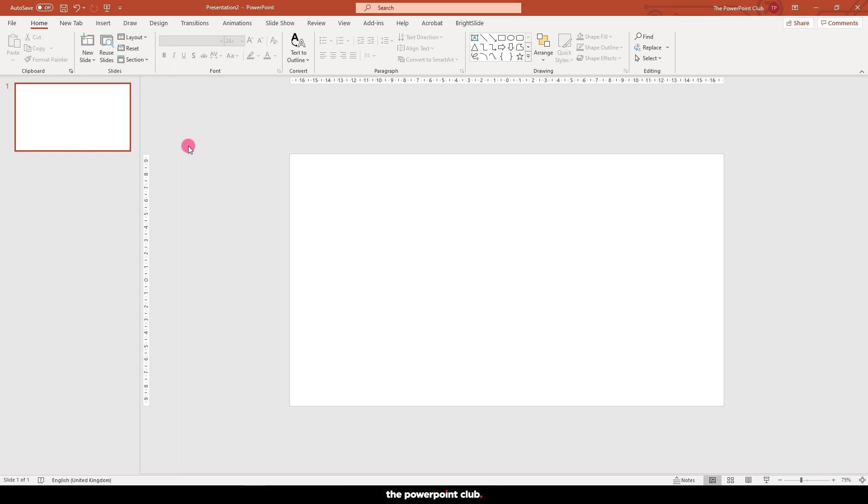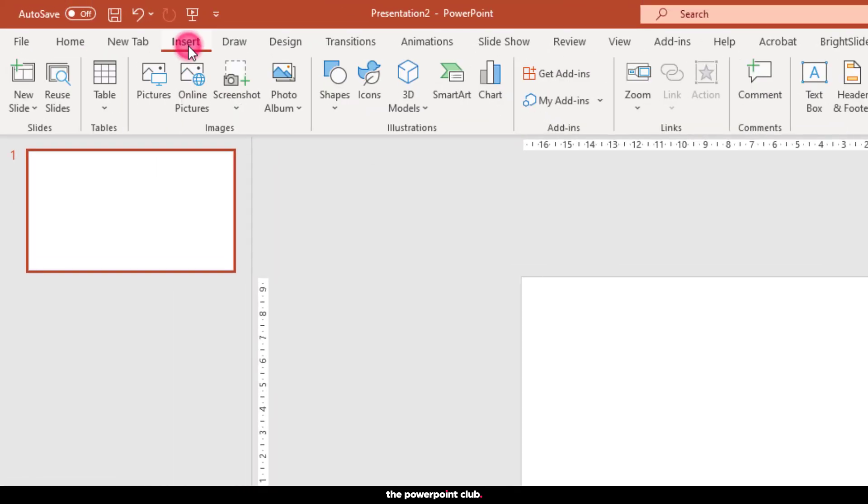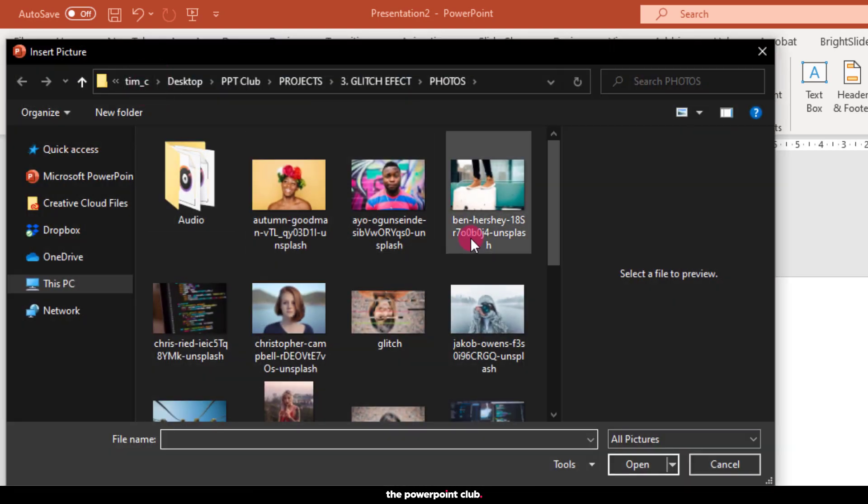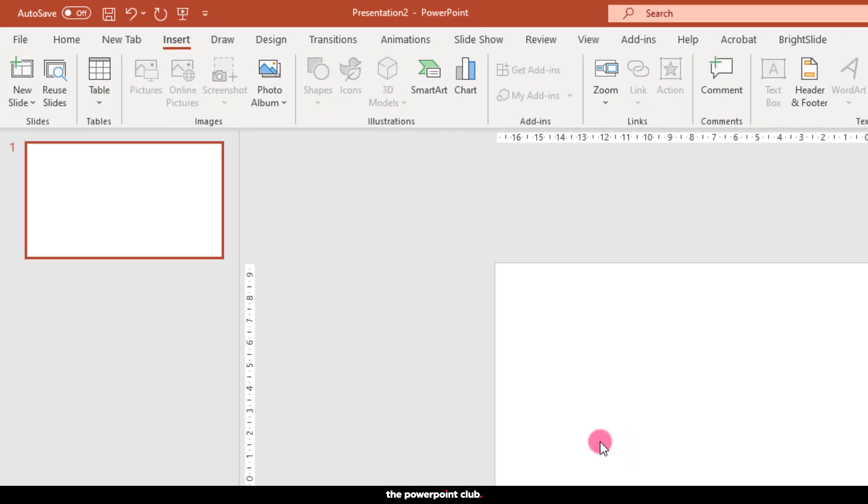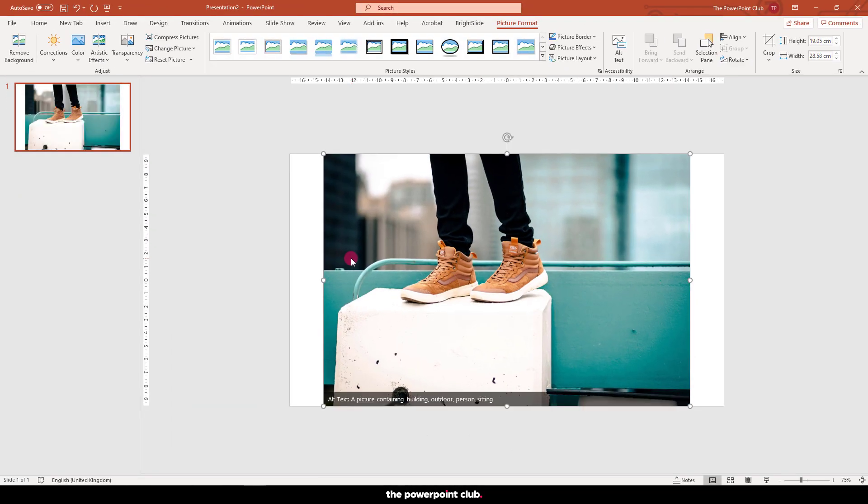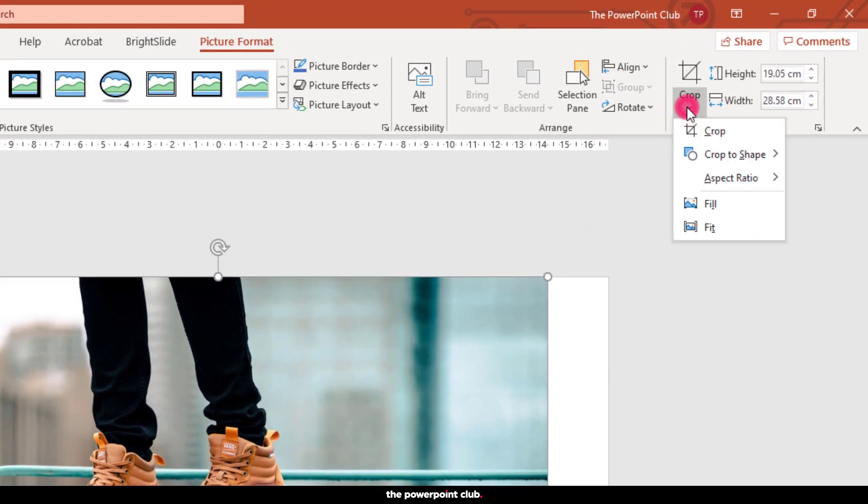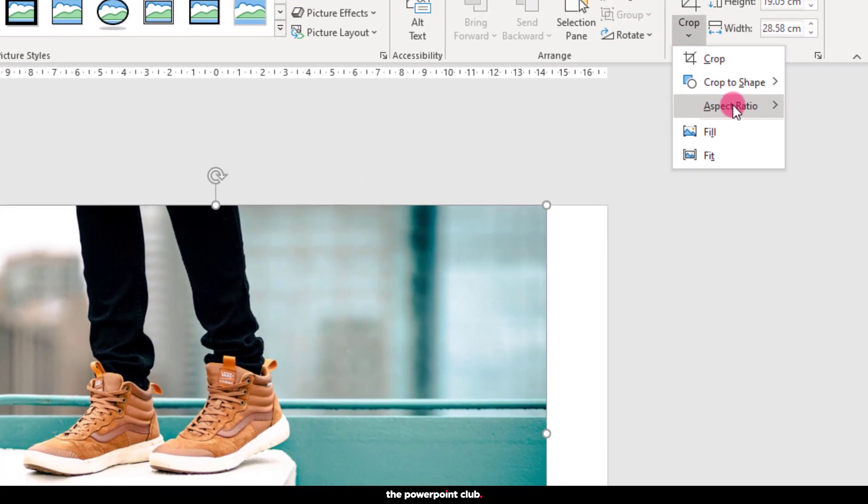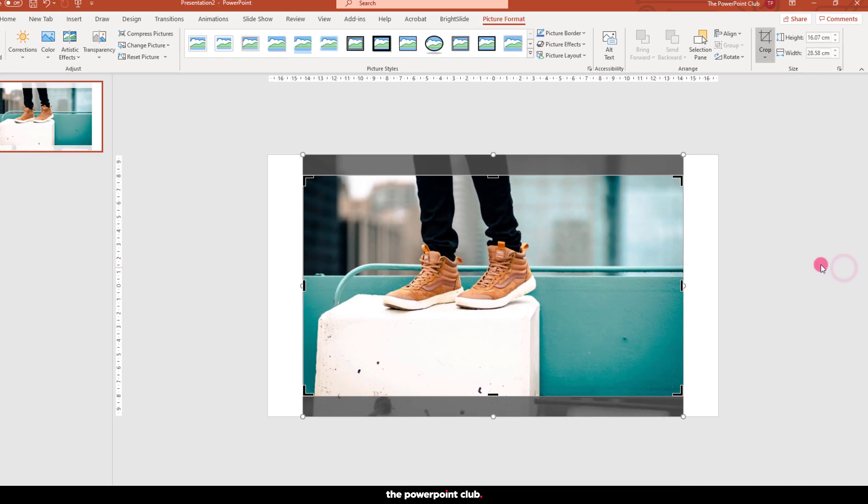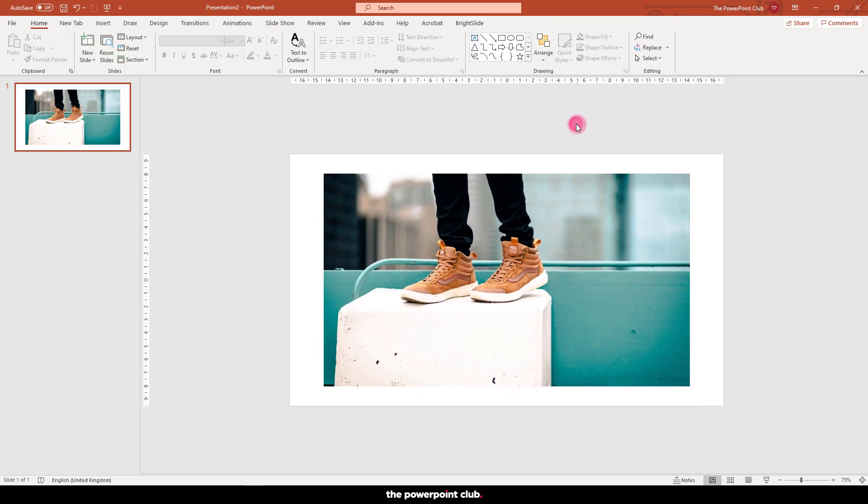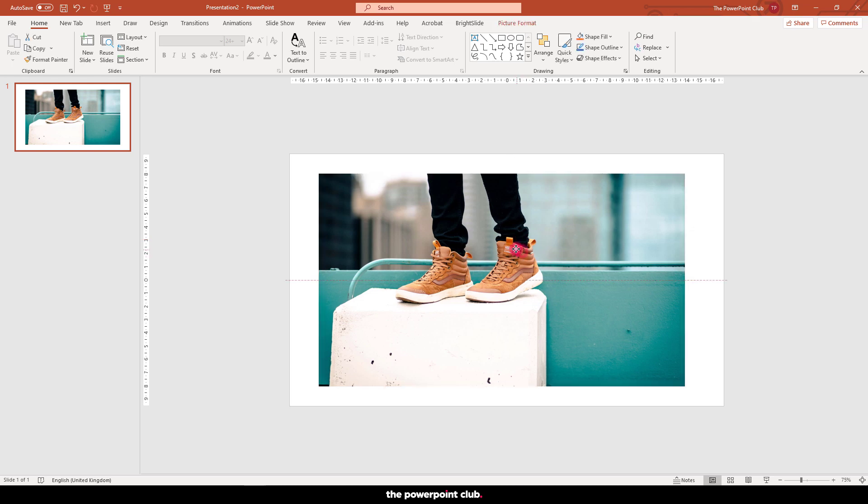Within a new slide, hit Insert, Pictures and grab the image you want to glitch. Next, resize the image to fit the slide. Hit Picture Format, Crop, Aspect Ratio and choose 16:9. PowerPoint will resize the image based on the slide size. Move and scale to fit the slide.